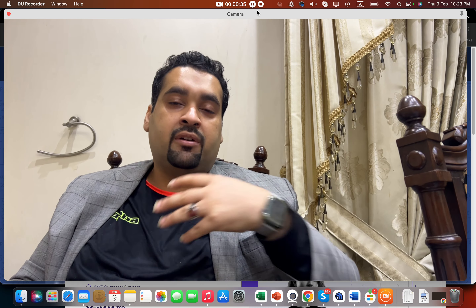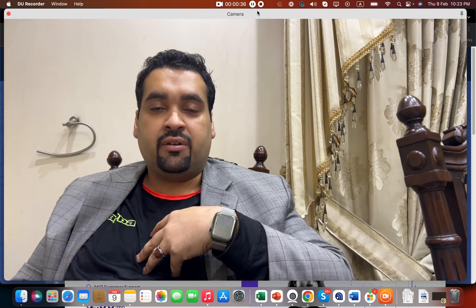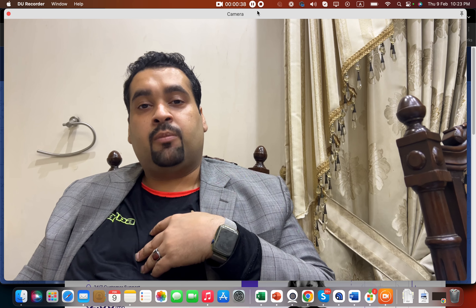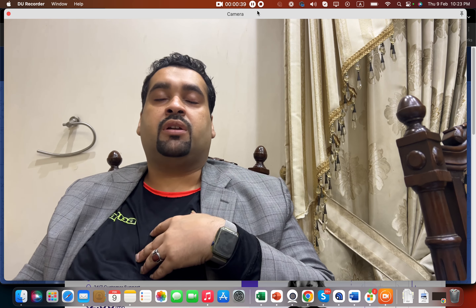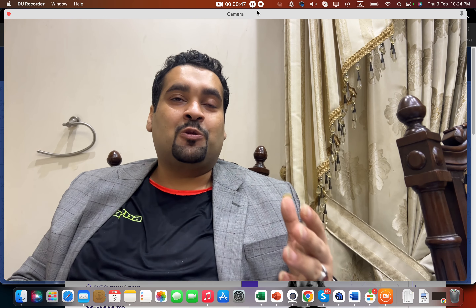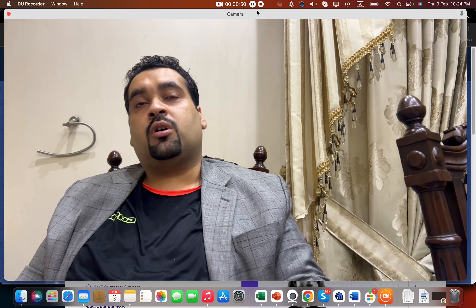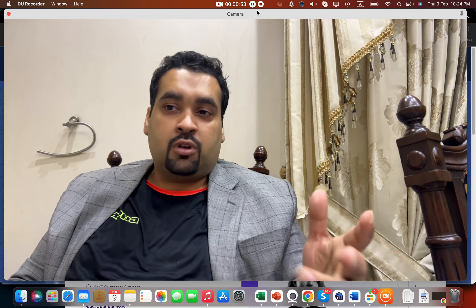I'm Ali Reza, a Google Ads certified advertising professional, a Facebook certified marketing professional, and a Bing Ads certified advertising professional. My company is a Google Partner company. I'd like you to subscribe to my channel, where I often talk about PPC, Google Ads, Facebook, SEO, and Google Merchant data.